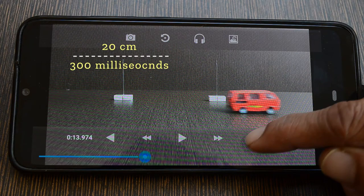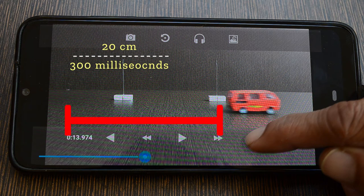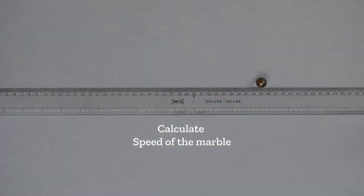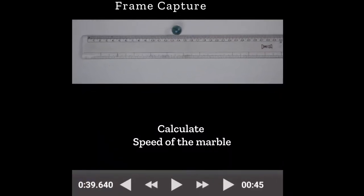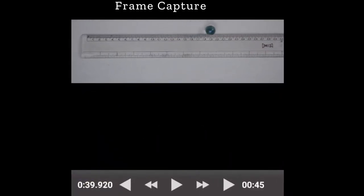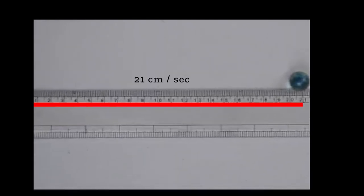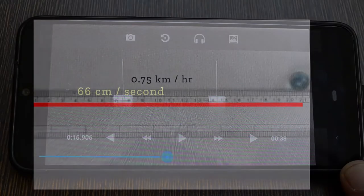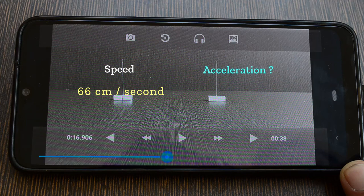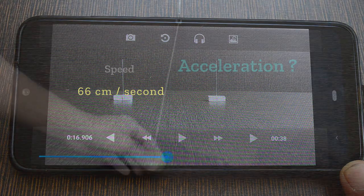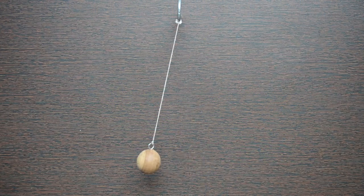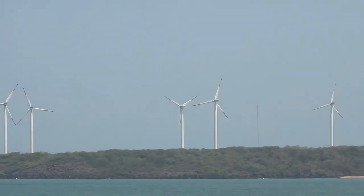The speed we calculated is valid only for this span — it will change if we take different reference points. Now that you know how to calculate speed, can you calculate the acceleration of the car as well with this arrangement? Think about it, and do try this for other types of motions as well. Thank you.